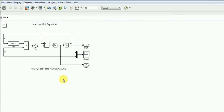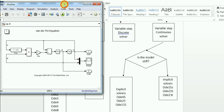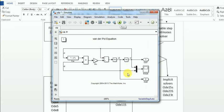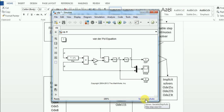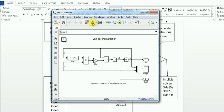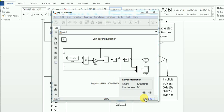This is a simple pendulum equation. Here we have selected the auto solver. Now I am solving it. You can see what solver has been selected in this corner — you can click on it to view. Now let's solve the model. It was very fast. Here you can see what solver the auto solver selected for us and what step size Simulink chose.